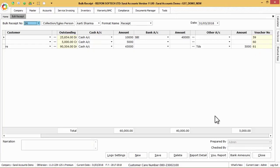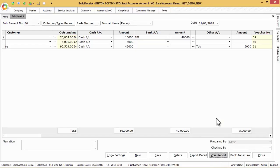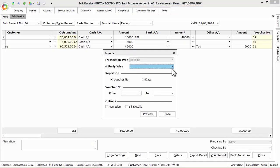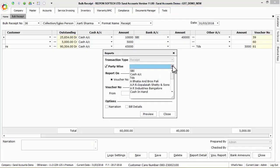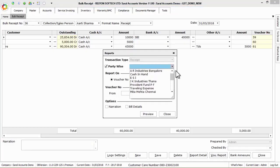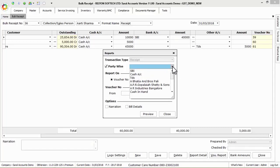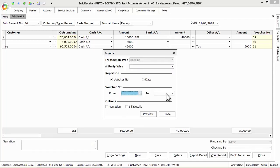Next to print the individual receipt vouchers open the saved bulk receipt and click on voucher report button. Here select the party ledger to print only respective party vouchers or select from and to voucher numbers or date to print all vouchers in a single click.